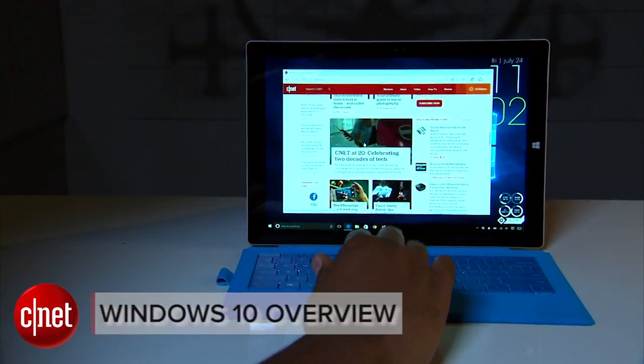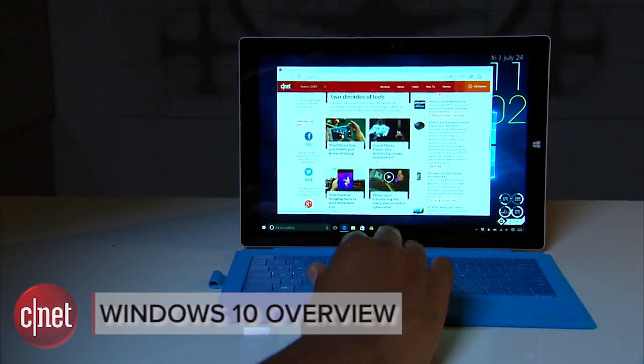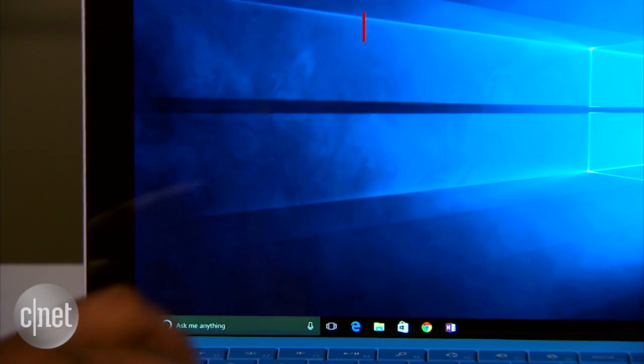Microsoft has completely reimagined Windows and there's a lot to check out. Hey, I'm Nate with CNET and today we're taking a look at all the new and revamped features in Windows 10.